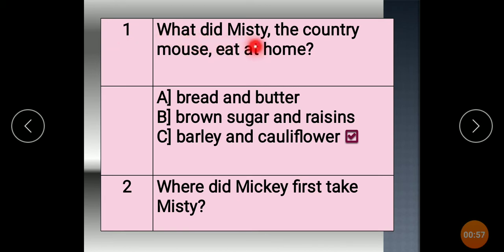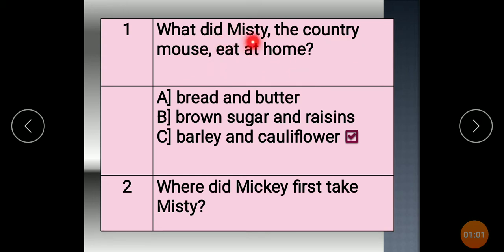Question 1: What did Misty, the country mouse, eat at home? Misty, what did you eat at home?